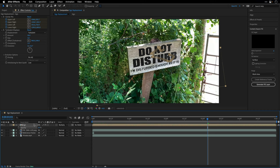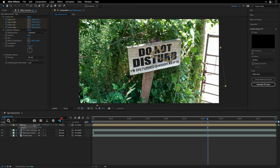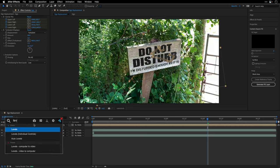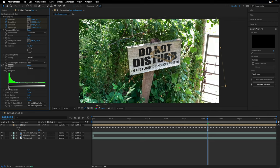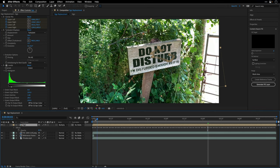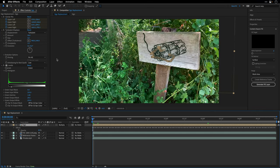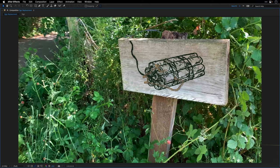Then I'll add the Levels effect and go to the green channel and play with the green output black, just to match the colors to what I'm seeing in the scene underneath. So 20 in this case I think will work. I think that this is it.